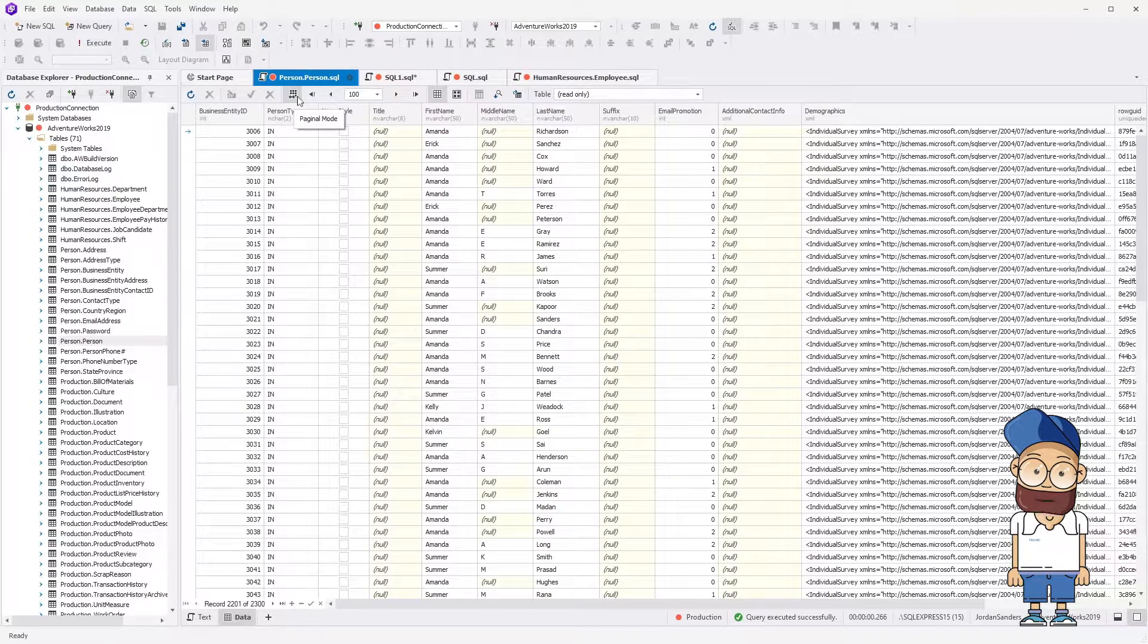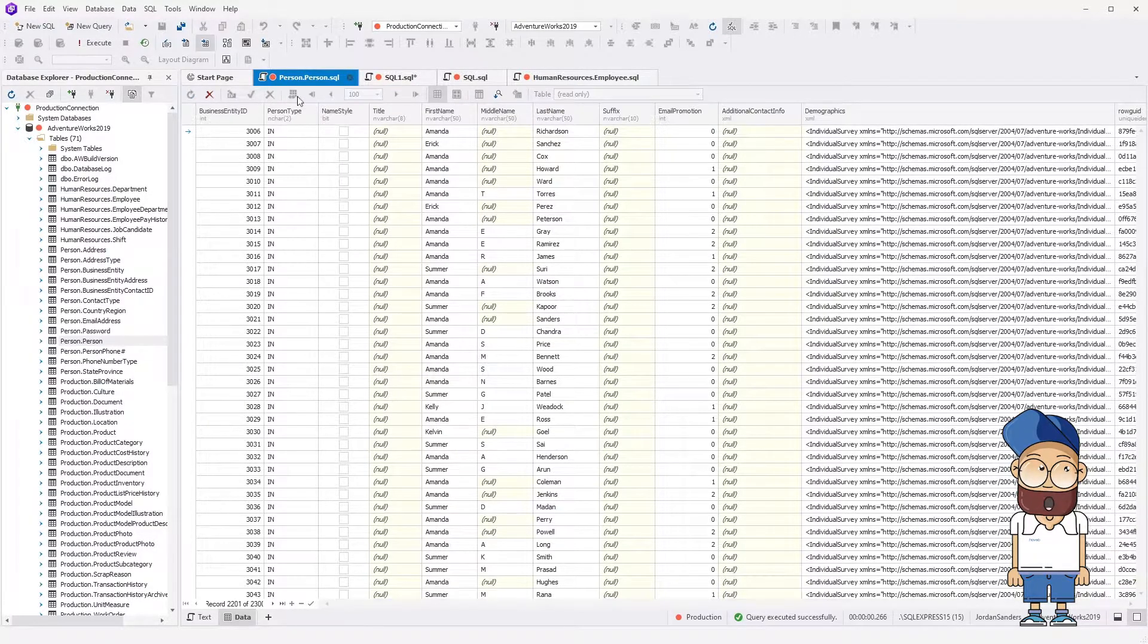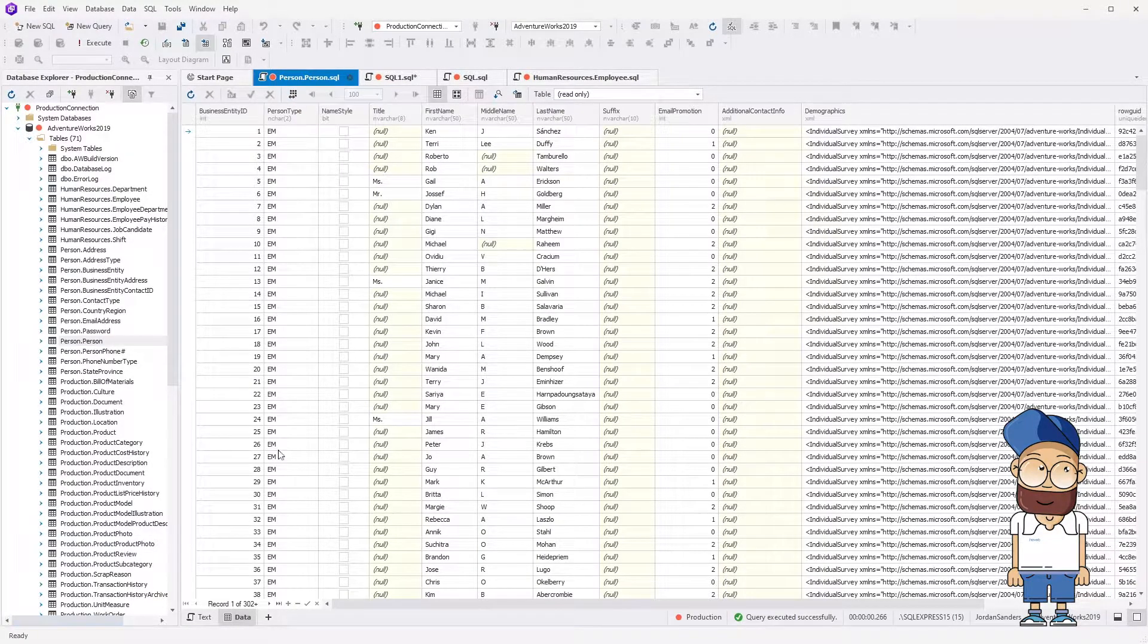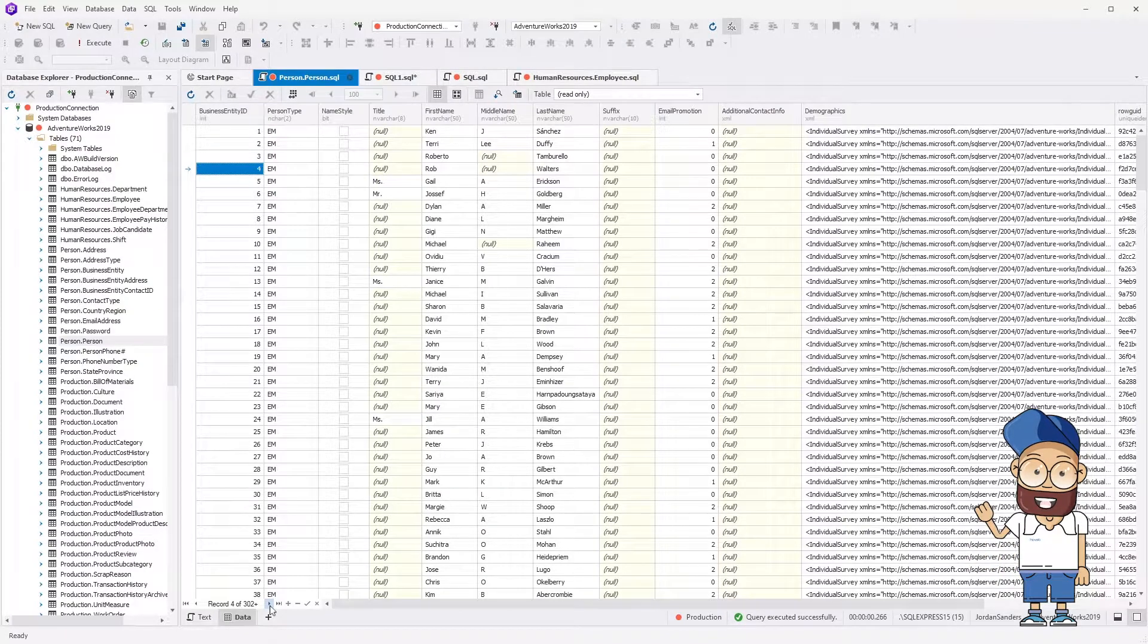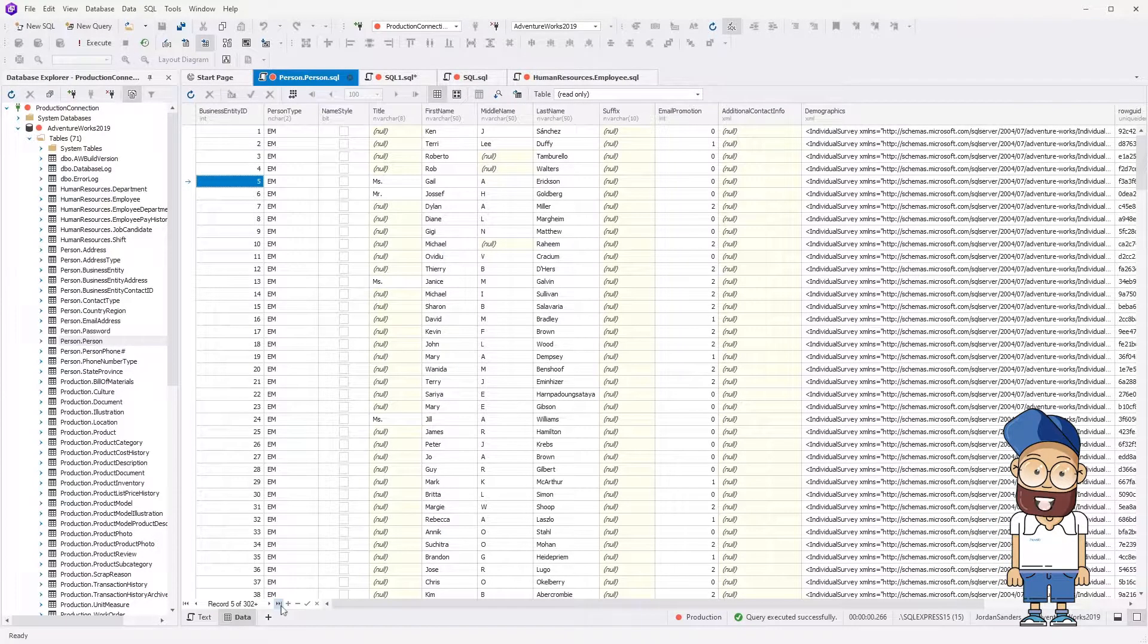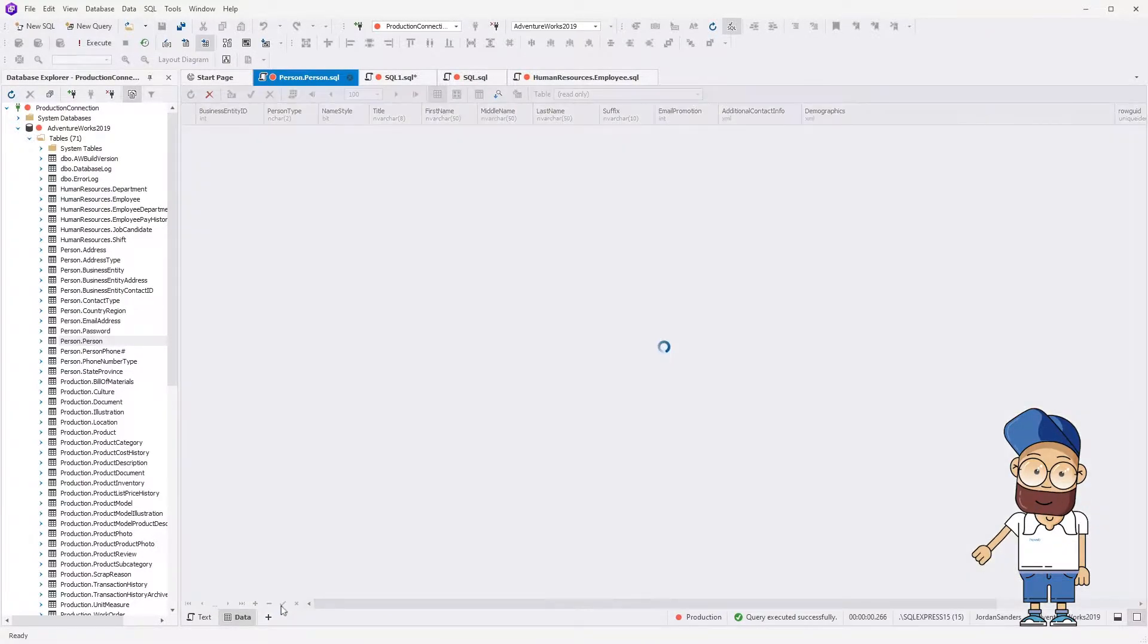Disable paginal mode and navigate through the records. If you try navigating to the last record, the out-of-memory warning may appear.